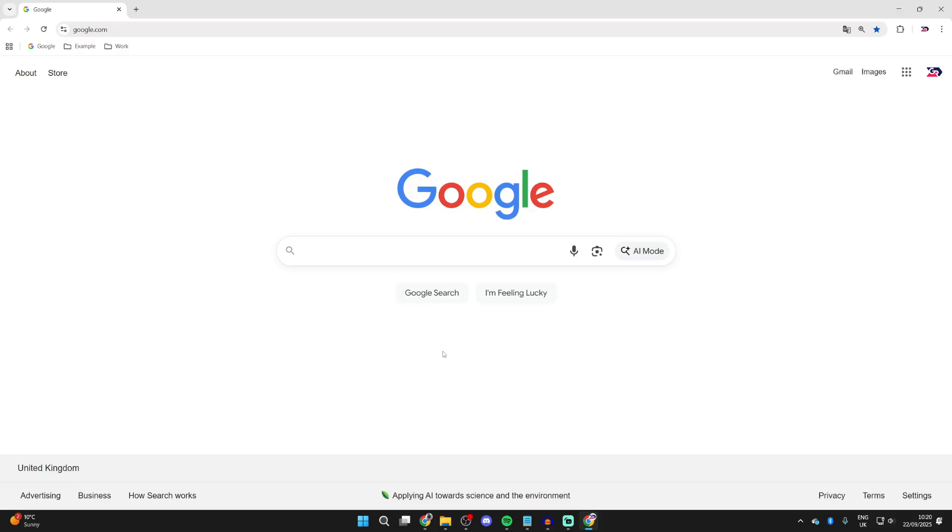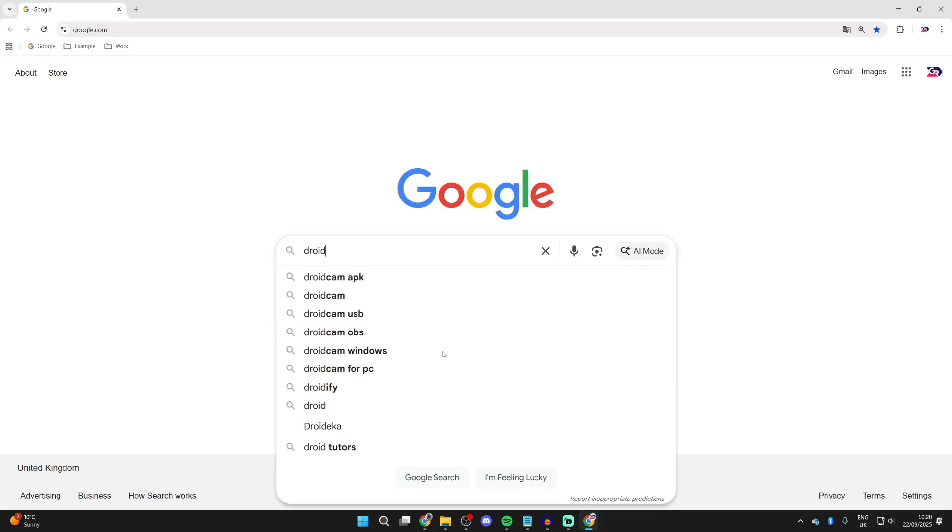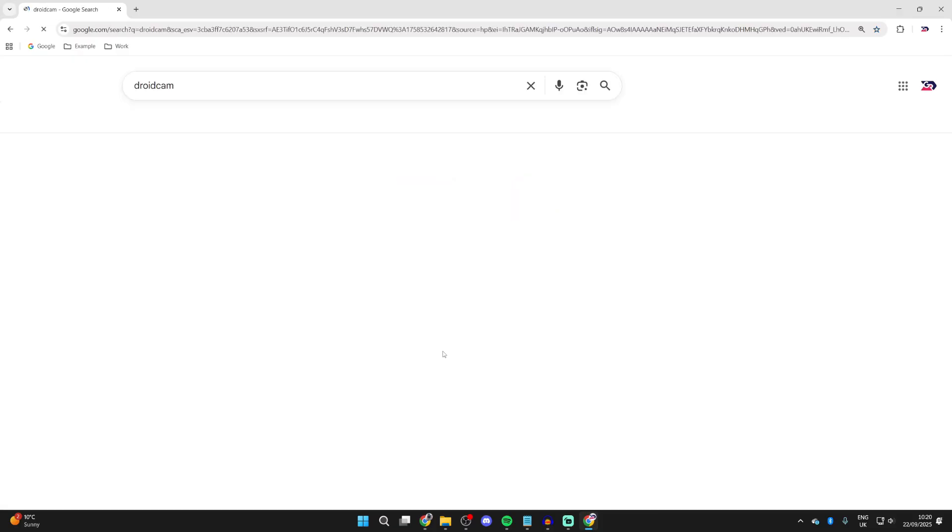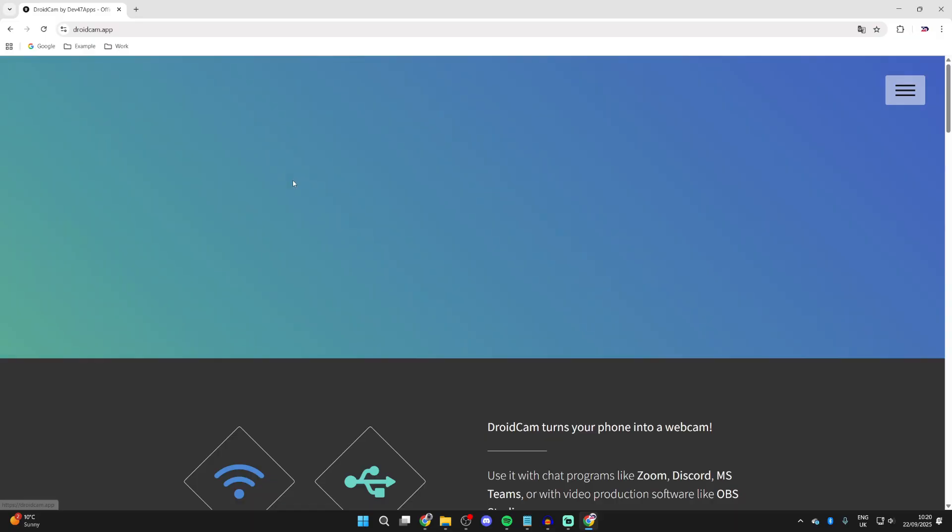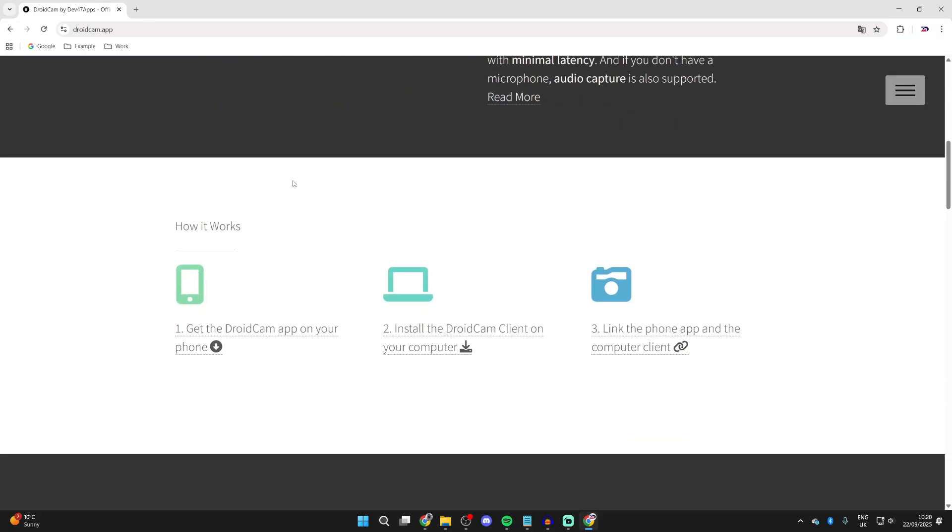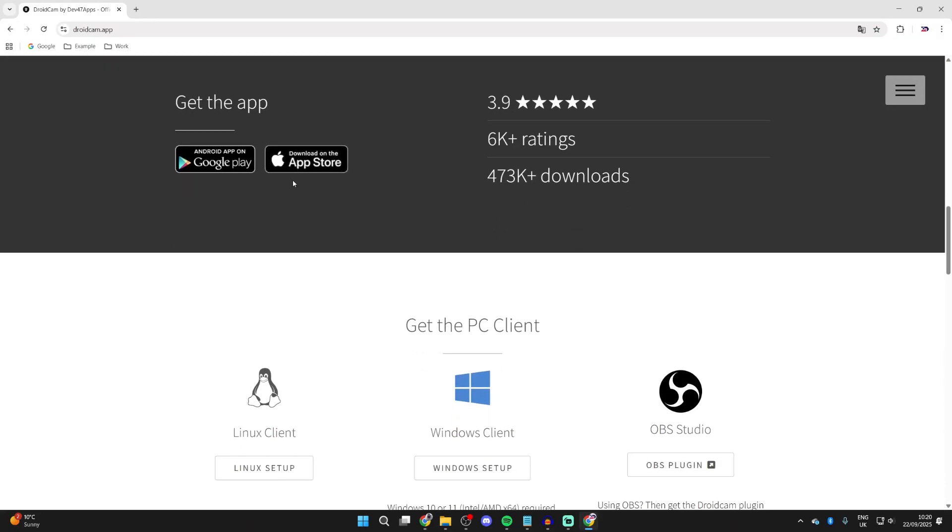This app is called DroidCam, so search for it and come to droidcam.app. You need to scroll down like so and you can choose Decline. We're using Windows, so press Windows Setup and press the download button.